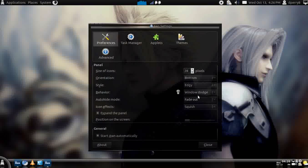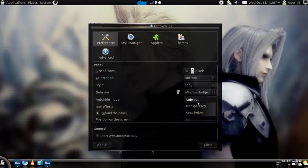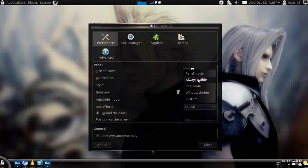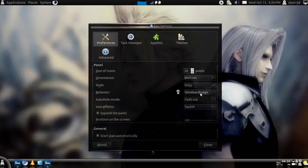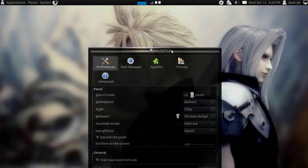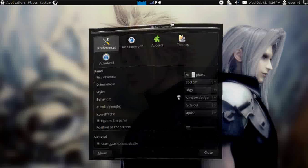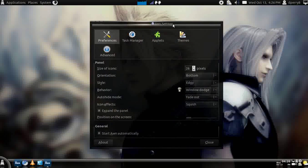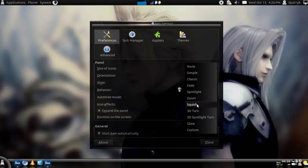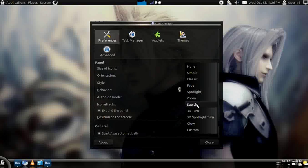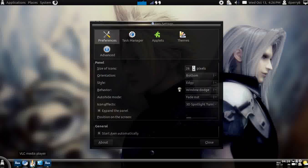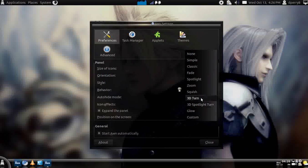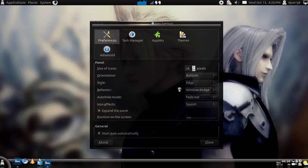You can basically configure the way it's going to auto hide, like if you want the window to dodge it or always visible or panel mode. Basically if a window goes over it, it'll just disappear for me. Here's icon effects. Basically if you do 3D spotlight turn, that's what it's going to do. It's going to spotlight and turn or light monster squish. It's just something simple.